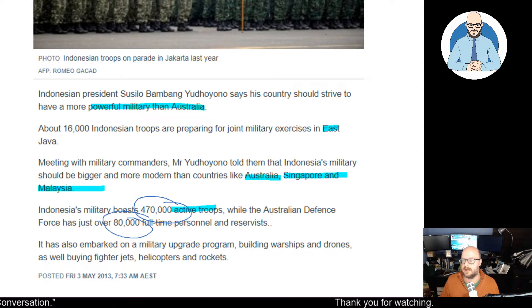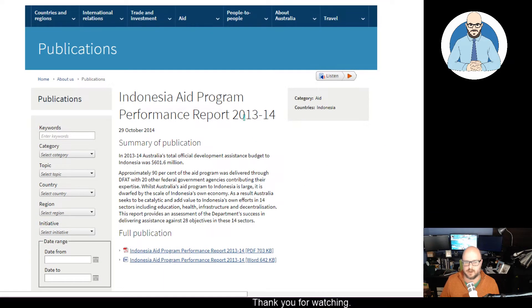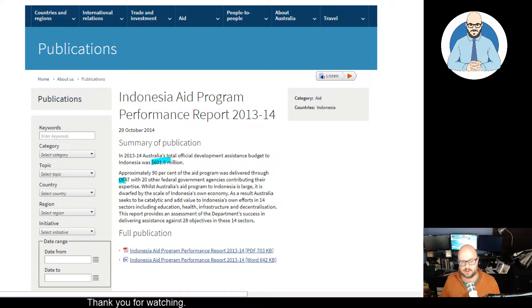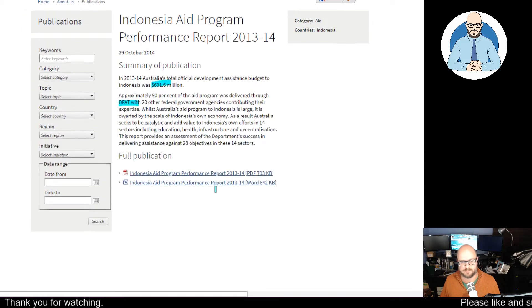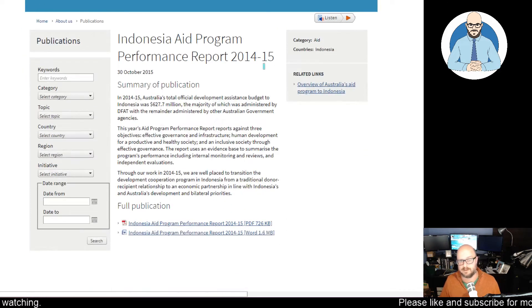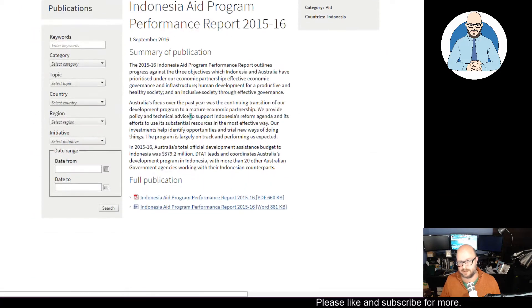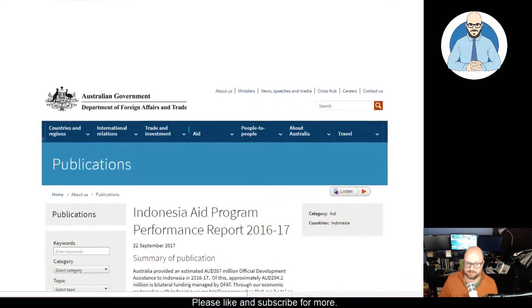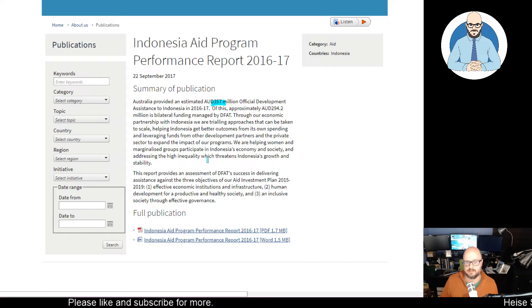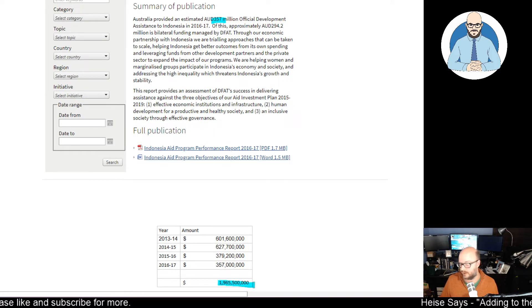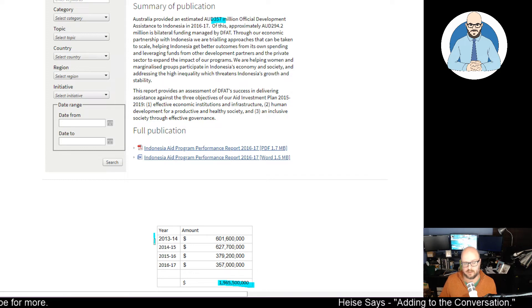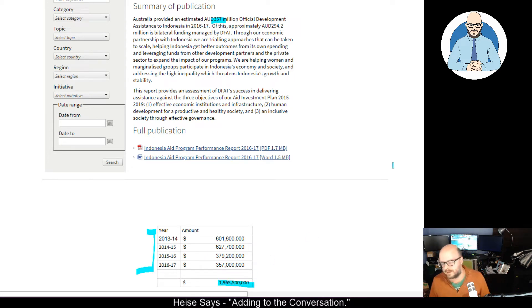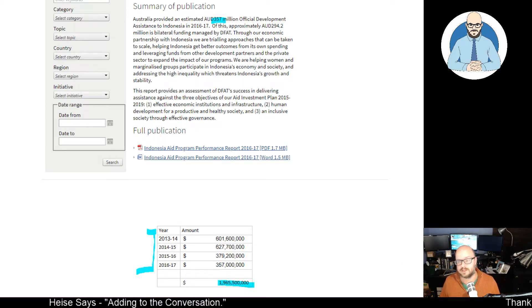So let's look at our Indonesian aid program that Australia has been doing. In 2013-14, our aid was $601 million, and 90% of that was through the Department of Foreign Affairs and Trades, with 20 other federal agencies contributing their expertise. In 2014-15, it was $627 million. In 2015-16, it went down to $380 million, give or take $1 million. And then in 2016-17, it was $357 million. The total is just shy of $2 billion of foreign aid to Indonesia over a four or five-year period, 2013 to 2017.